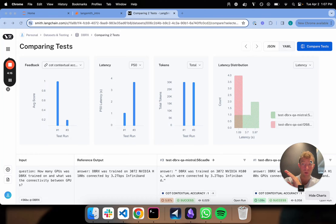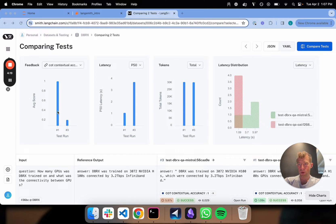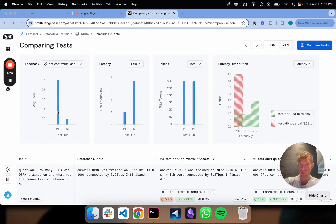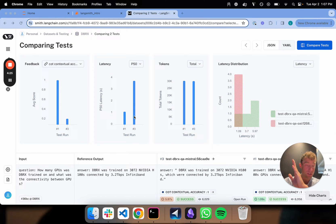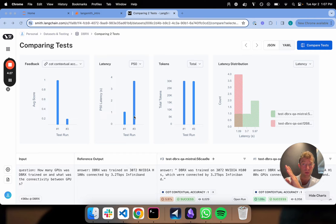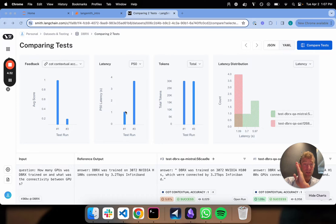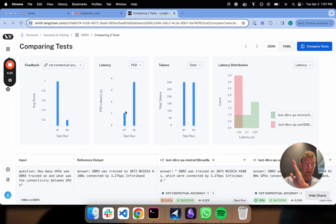That opens up this compare mode. You can already see some nice statistics here. So what I can see is the average score. The first run, which was OpenAI, indeed does quite a bit better in terms of score. Latency, exactly what you would expect. Mistral is slower by quite a bit. And here's the latency distribution and so forth. So you get some immediate statistics about the two runs.